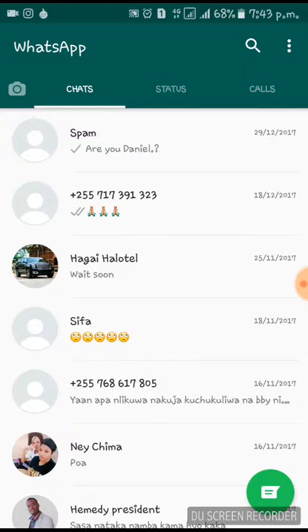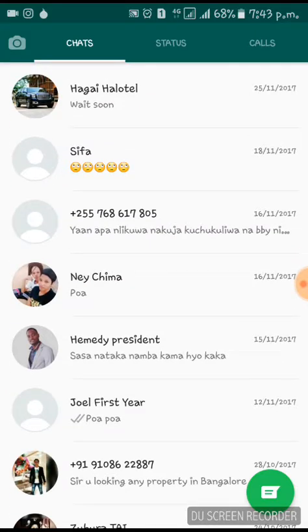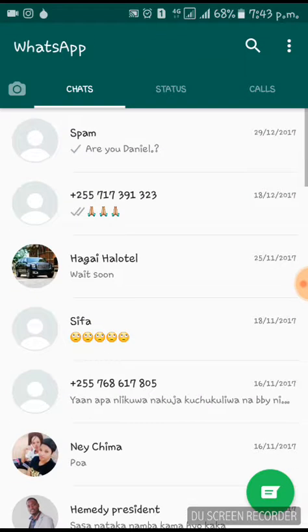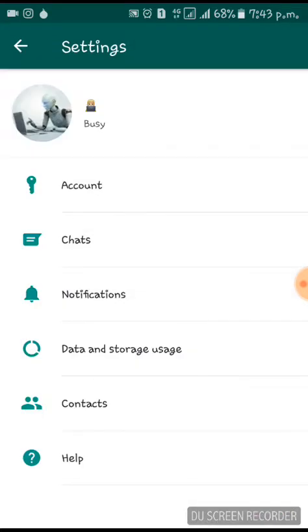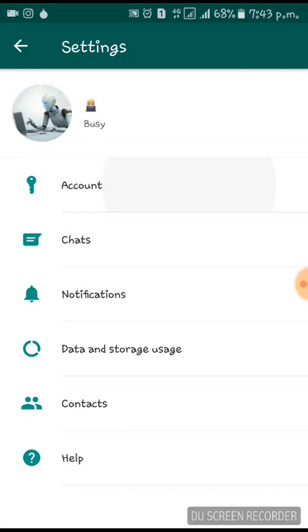First, open your WhatsApp, then go to Settings. After that, click Account.